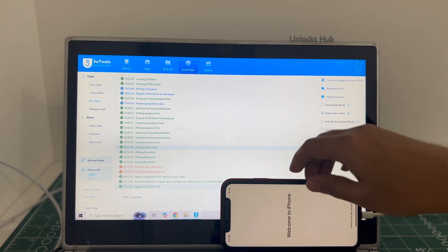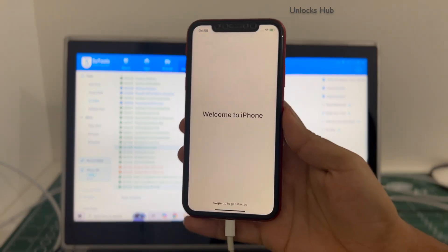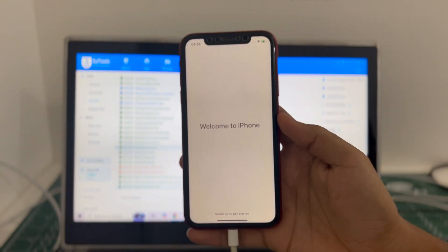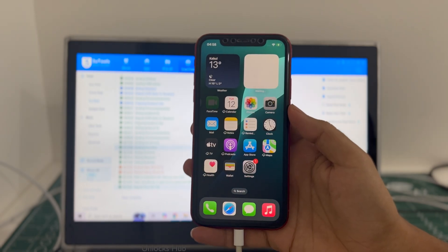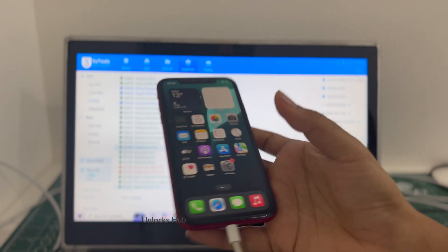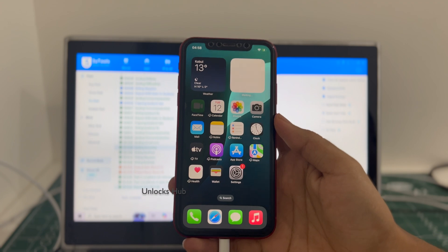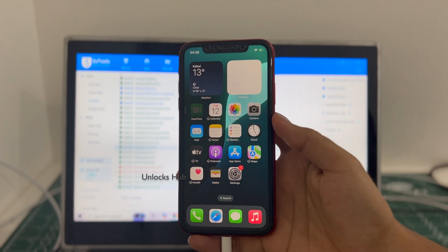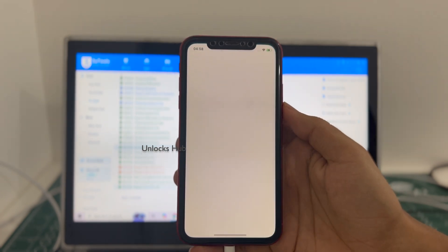And it says welcome to iPhone. Let me swipe up and now we are inside the iPhone. This is the same iPhone XR product red with which I started this video. Let me go to settings.